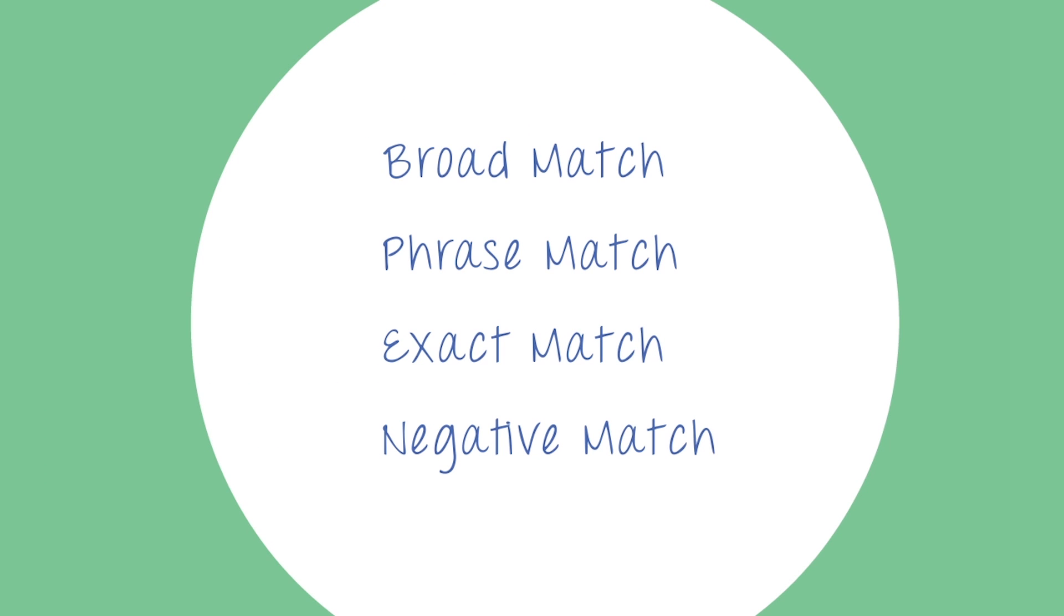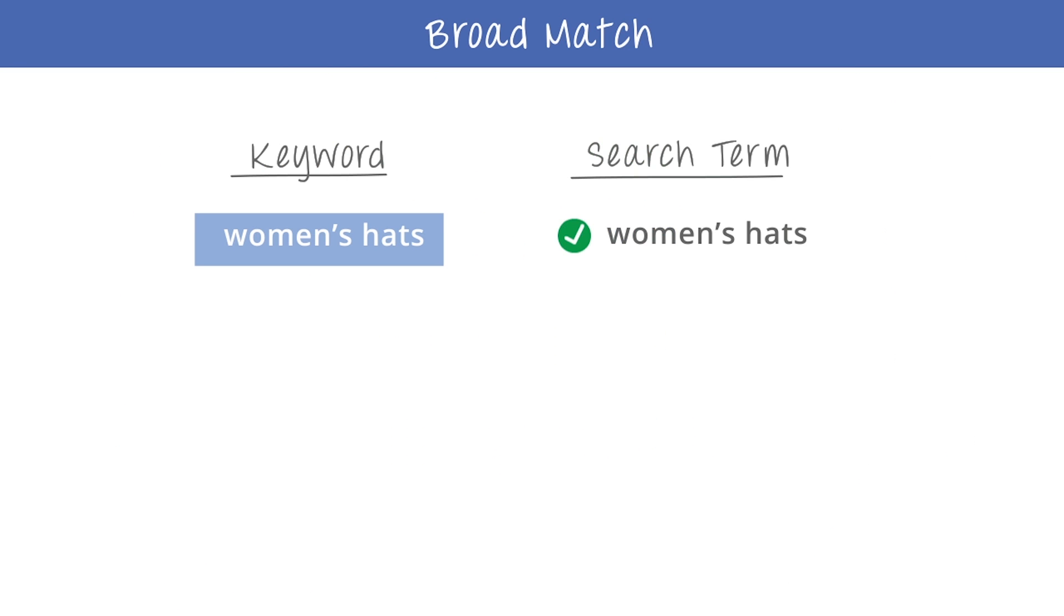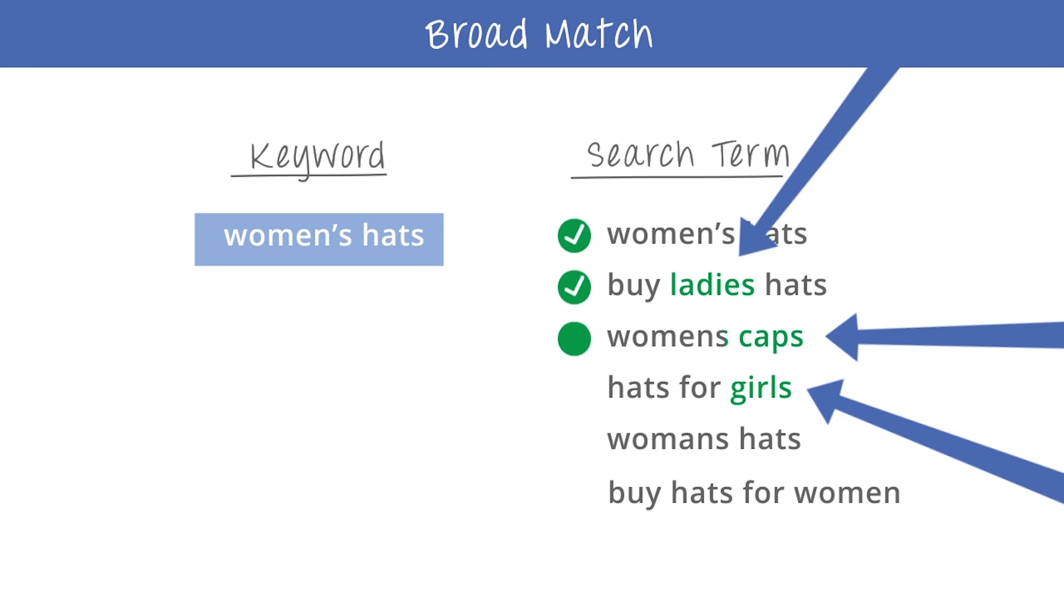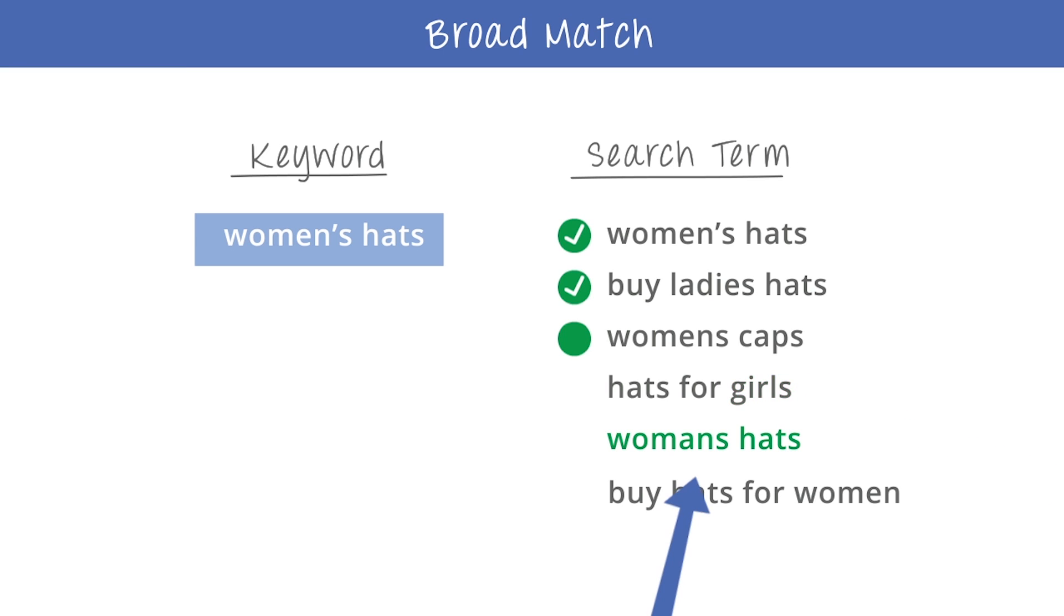By default, every keyword is broad match. This means that Sarah's ads can show for online searches that match her keywords, but they also show for searches that are closely related to her keywords, like synonyms, or common misspellings, and longer phrases that contain her keywords.